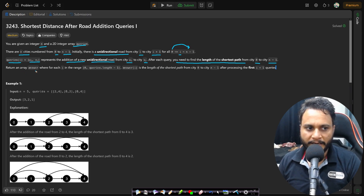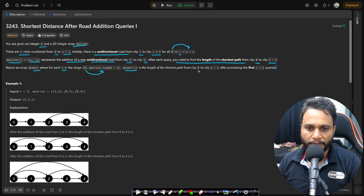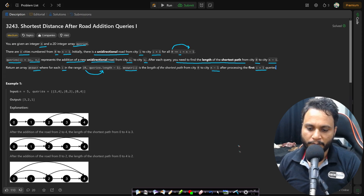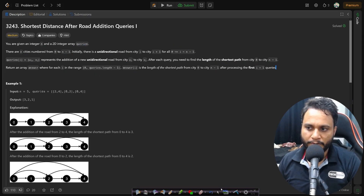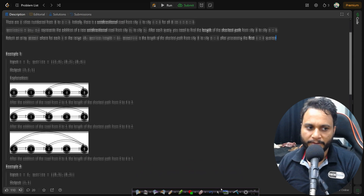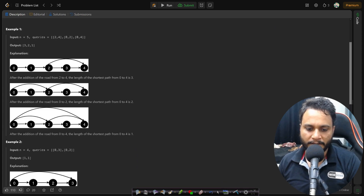Return an array answer where for each i in the range 0 to queries.length minus 1, answer[i] is the length of the shortest path from city 0 to city n-1 after processing the first i+1 queries. Let's look at an example for better understanding.